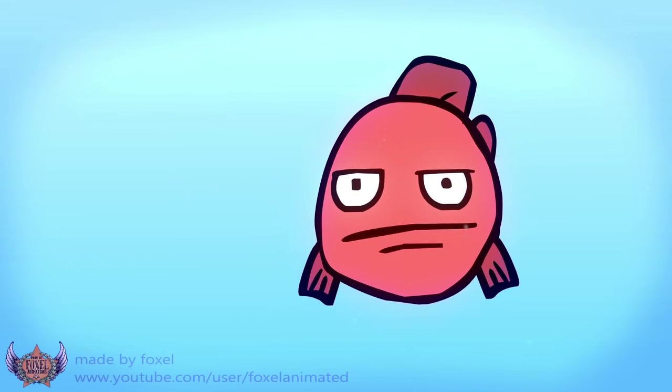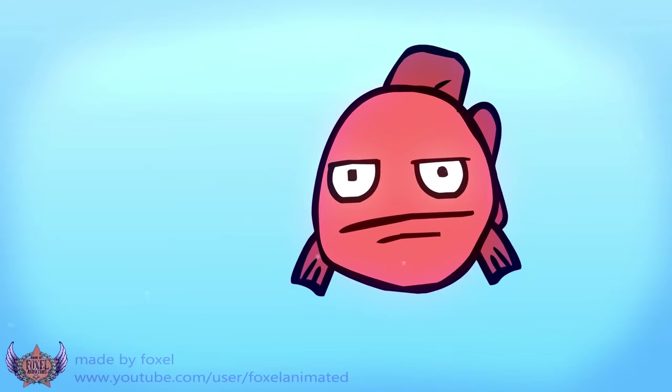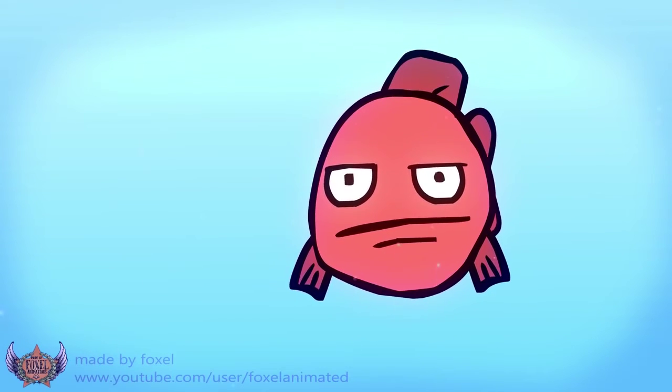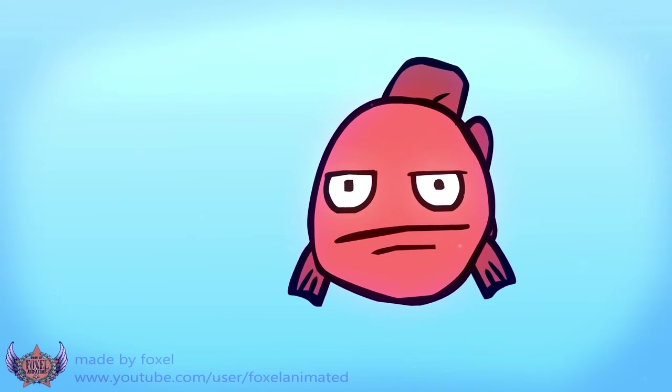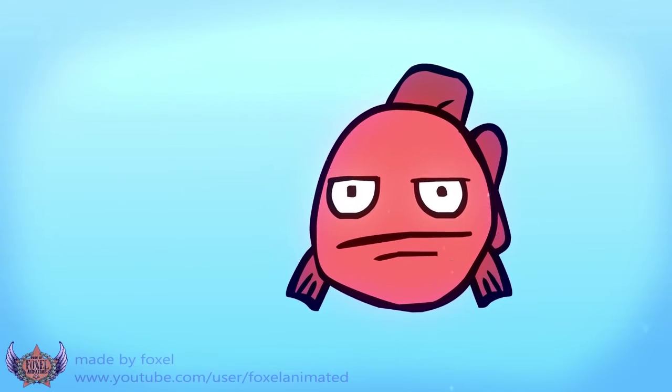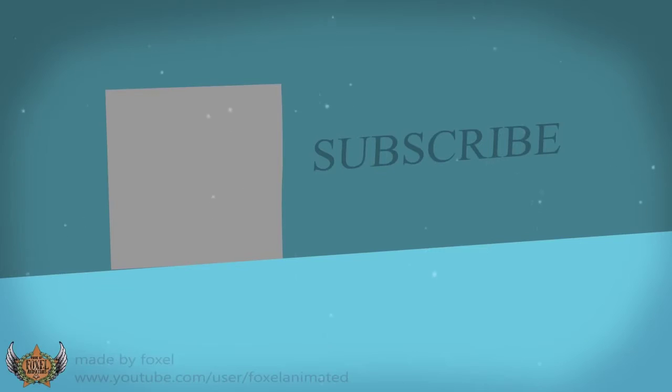900 subscribers guys, wow. In 4 months, I'm about to hit 1k. 4 months, guys.